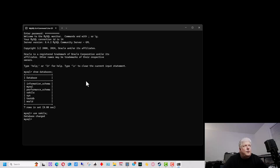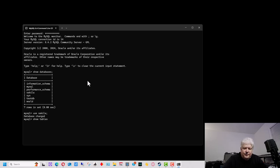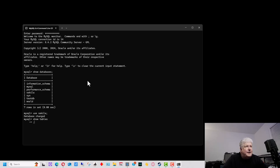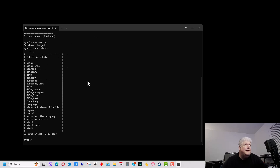We want to know what tables are in Sakila, so we're going to type SHOW TABLES with a semicolon. If we forget to put the semicolon on a command that needs one, it puts up a little arrow and gives us another chance to add the semicolon, and then it will list the results.